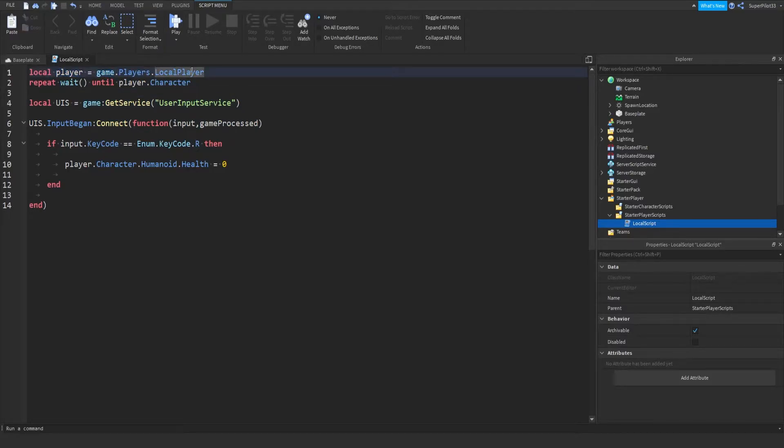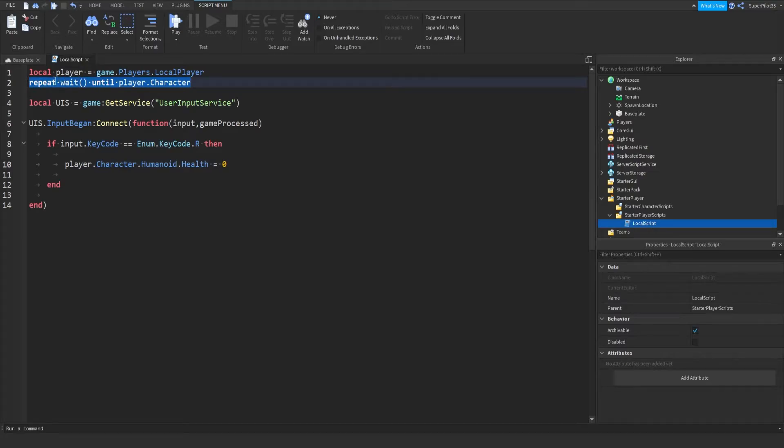So first we get the player, which we actually, yeah, we did need. So from there we just repeat wait until player.character, so we wait until their character spawns in.